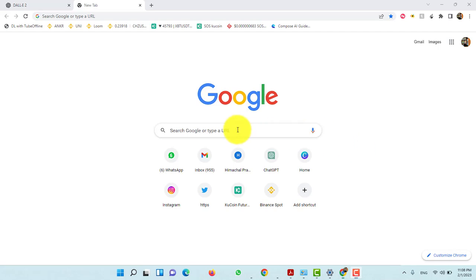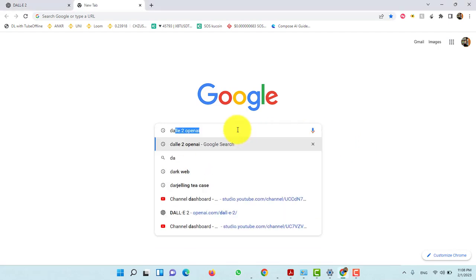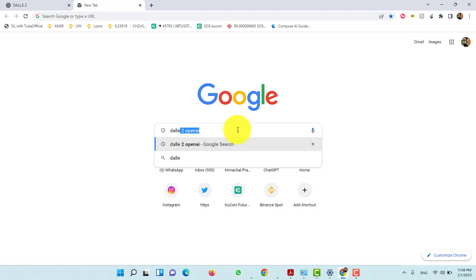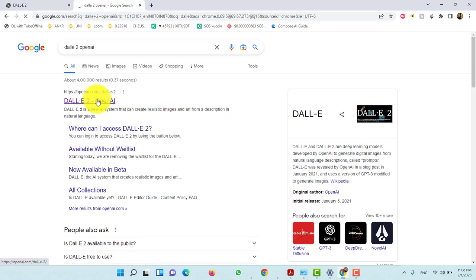Go to Google and search DALL-E to OpenAI. Now open the first link.